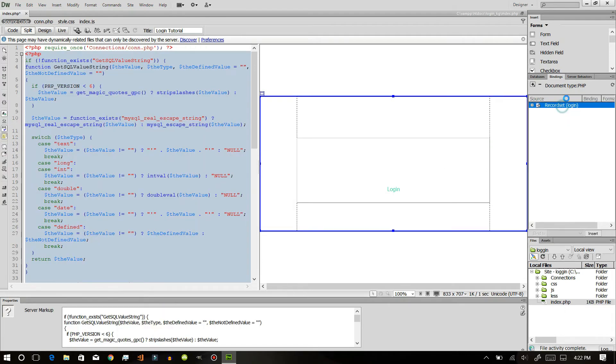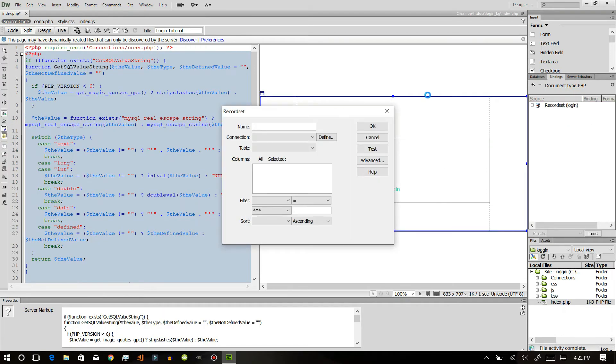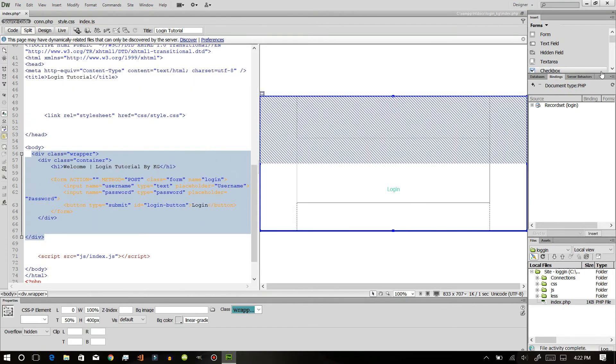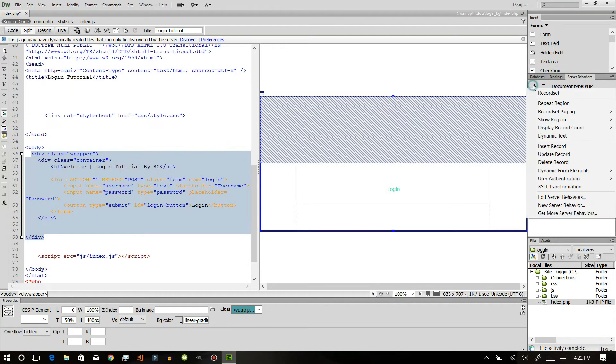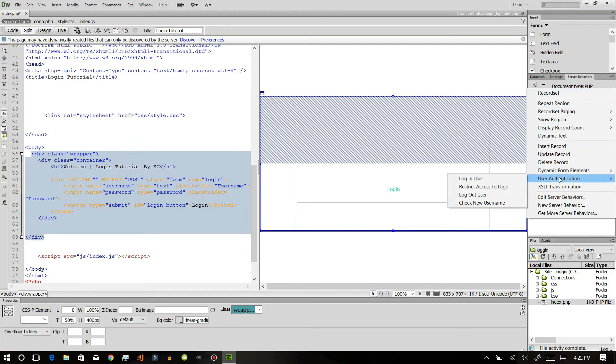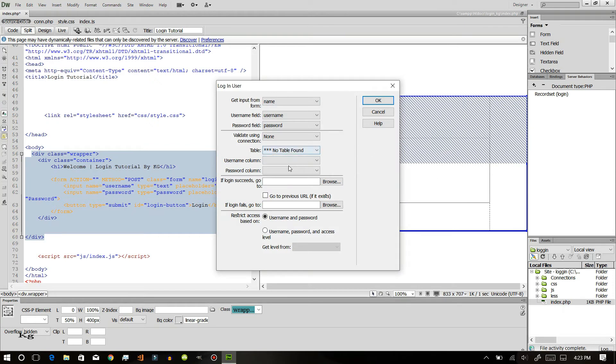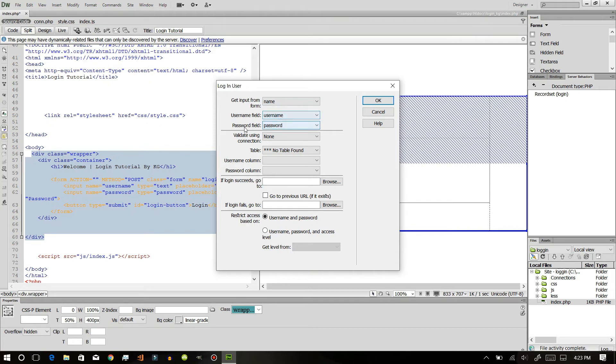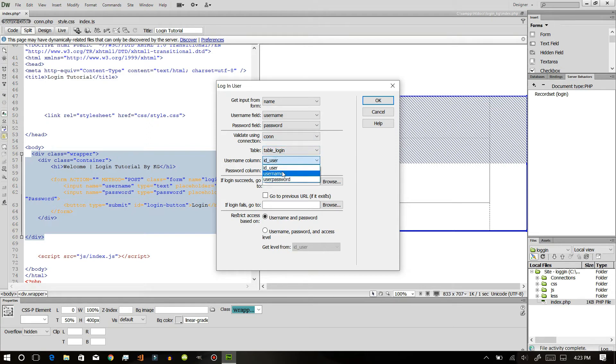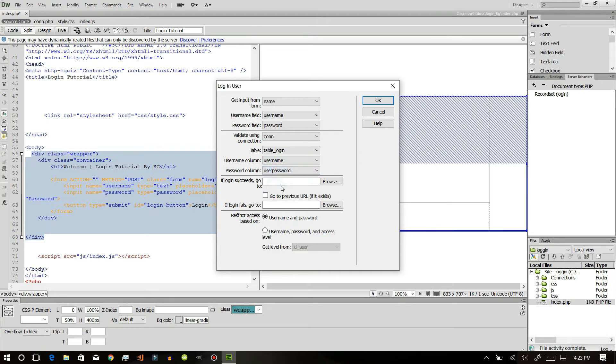Now that we have created a record set login, we will move to server behaviors. Just click plus and go to user authentication and click login user. After that, get input from form, get username field, get password field from password. Validate using connection, table be login, user ID, page column, password column is user password.